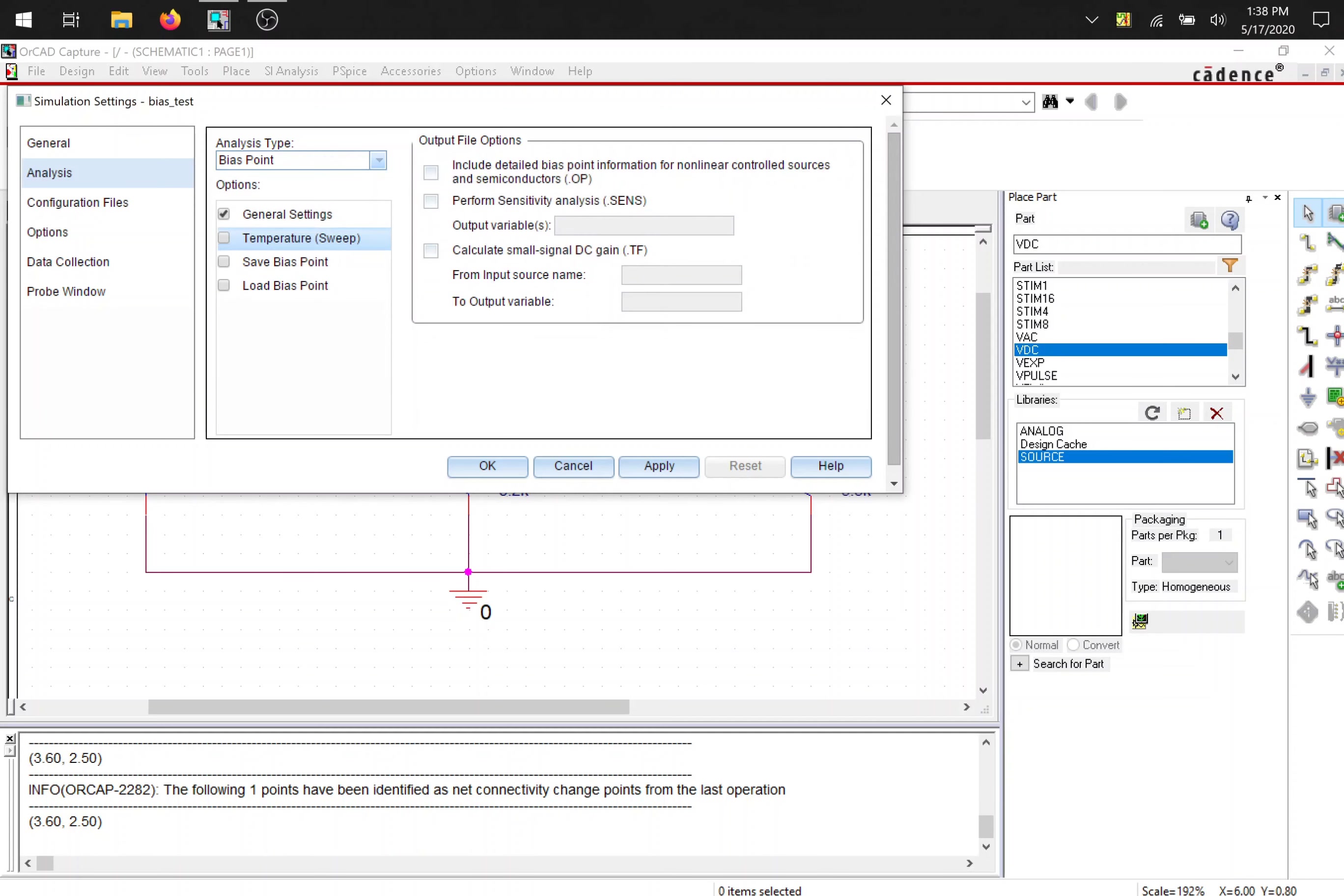And bias point is I want to make sure it starts. So I can get nothing's broken. Nothing's too crazy. So I'm going to hit bias point. You don't need to select anything over here. And hit okay.